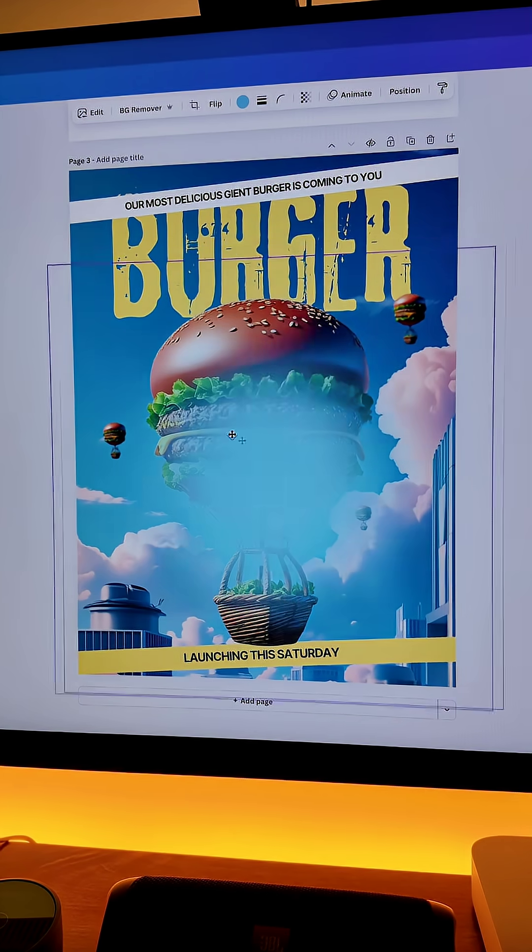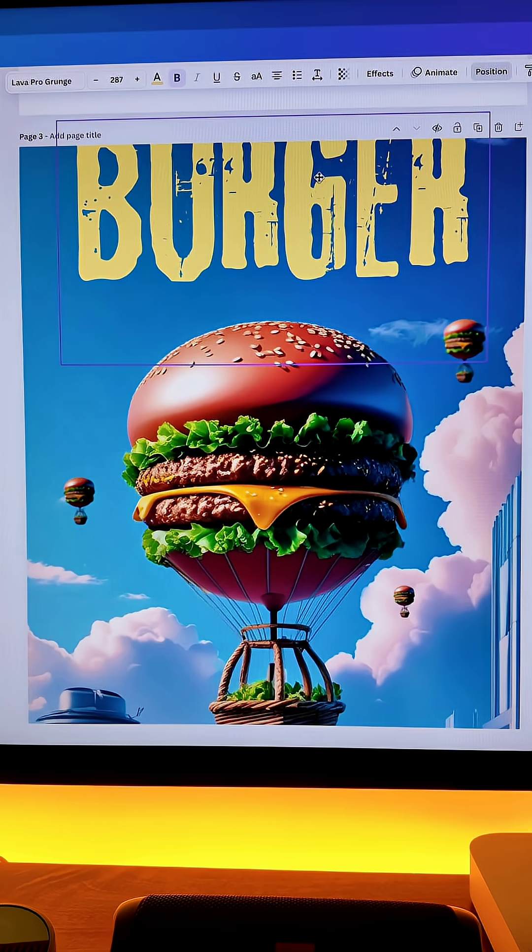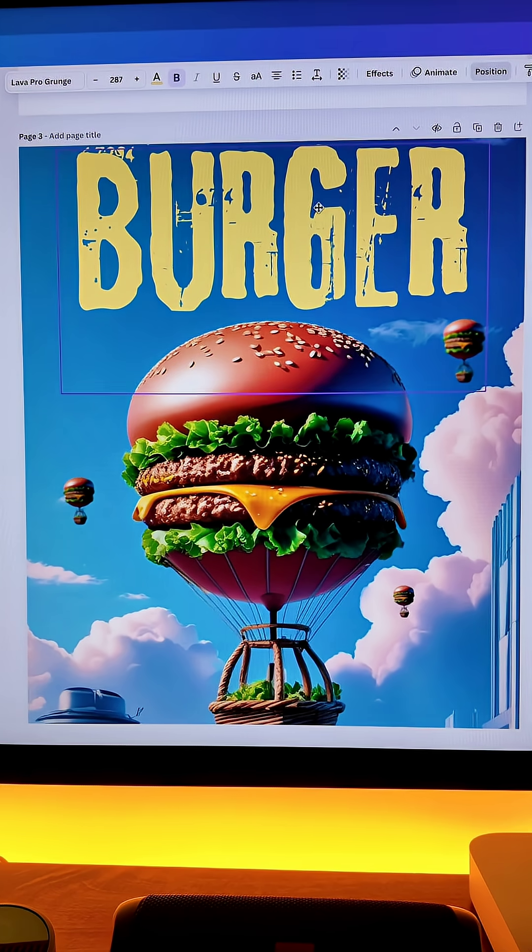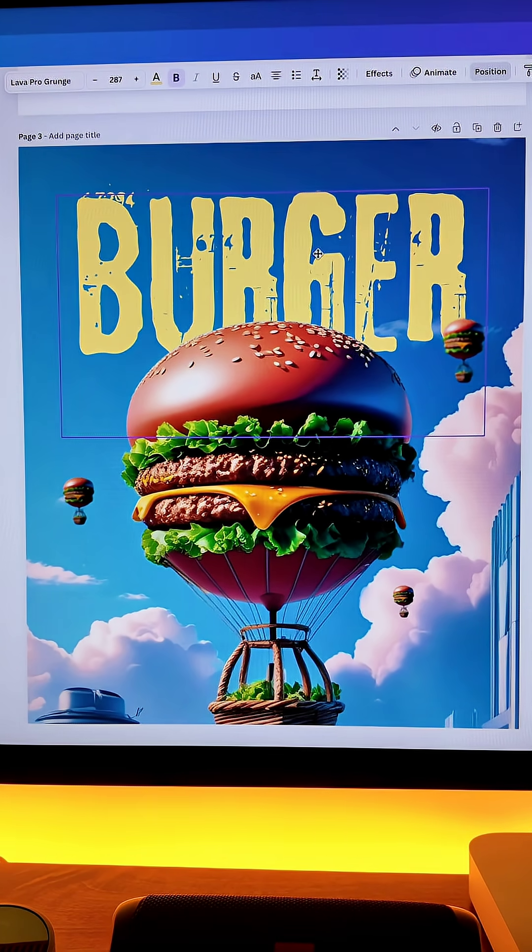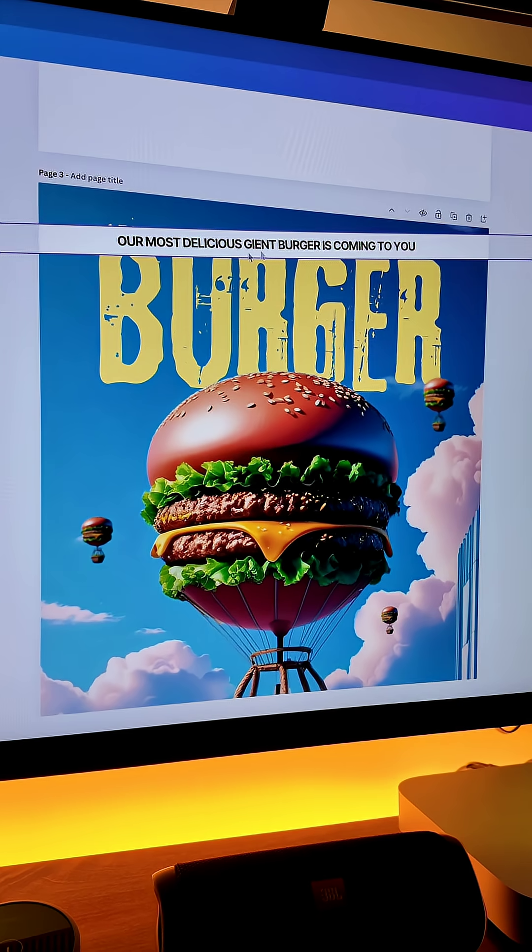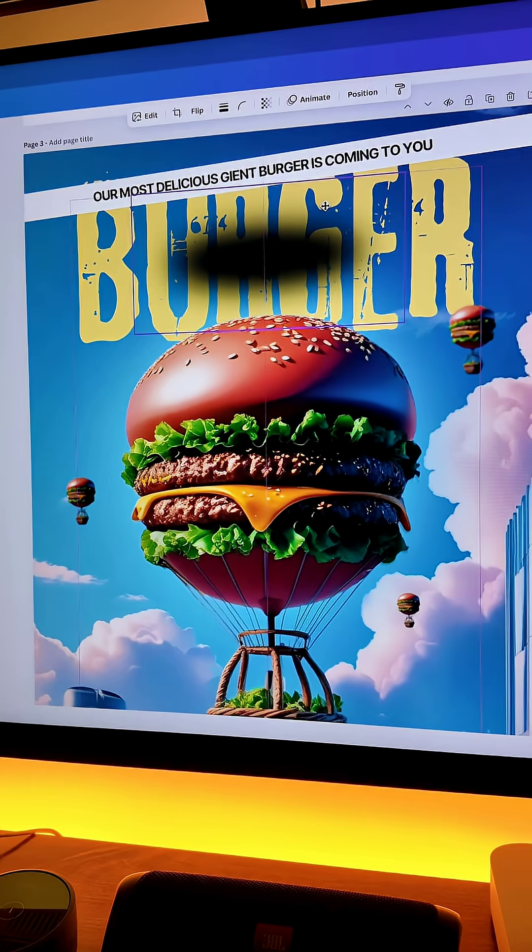Now we will add a gradient circle and send it back to everything. Now we will bring our text and make sure it is behind the image. I have also added the text at the top and in the bottom also.